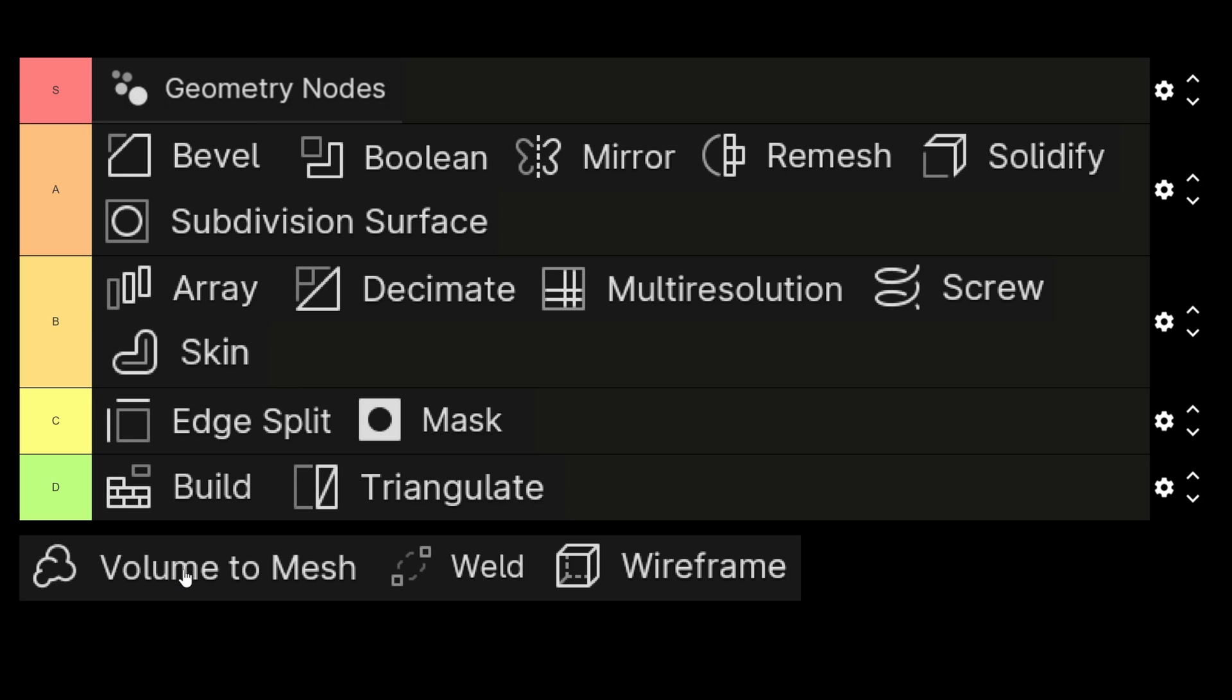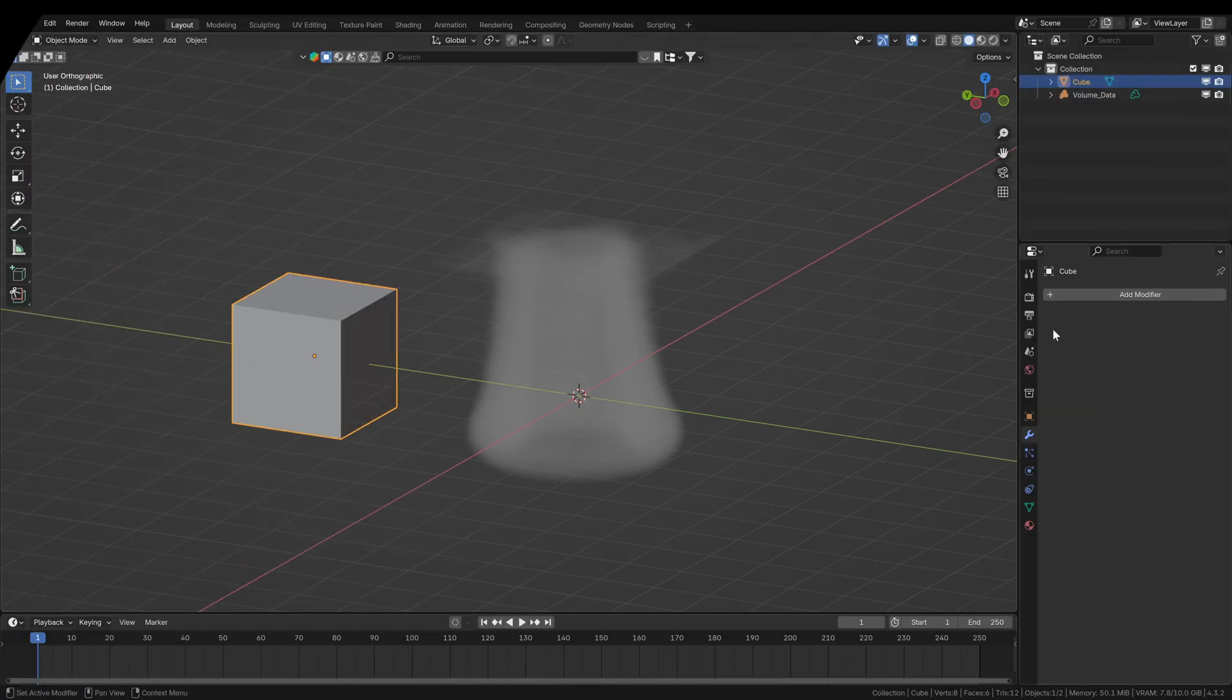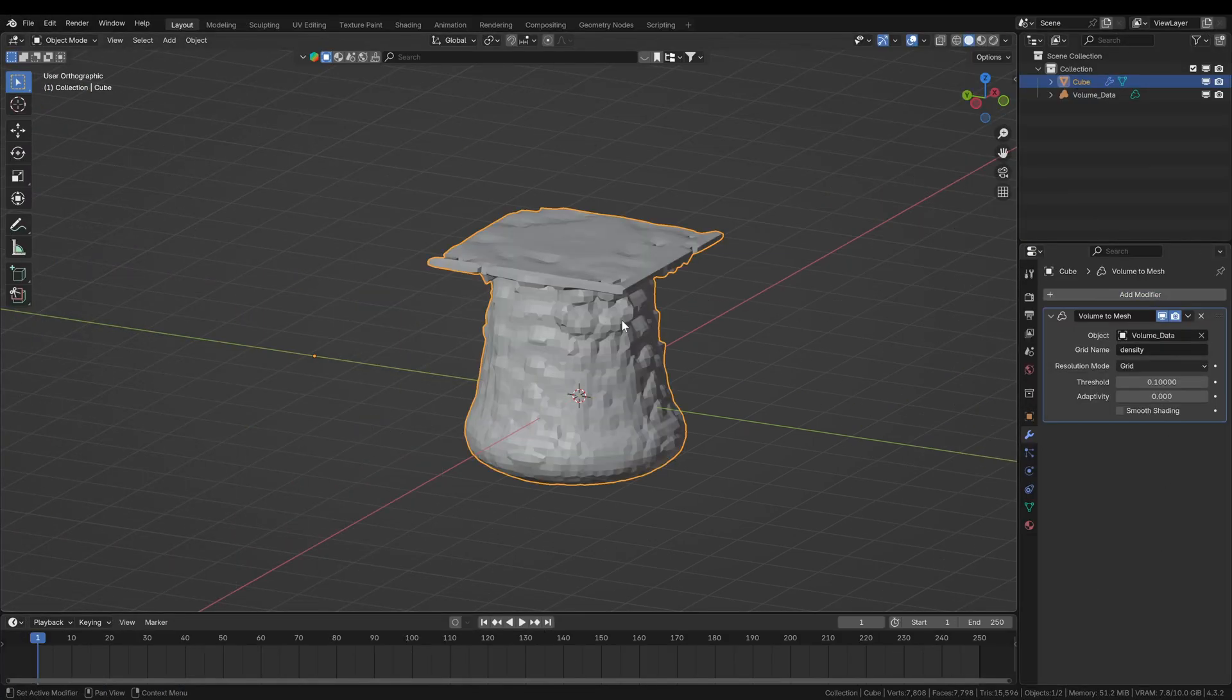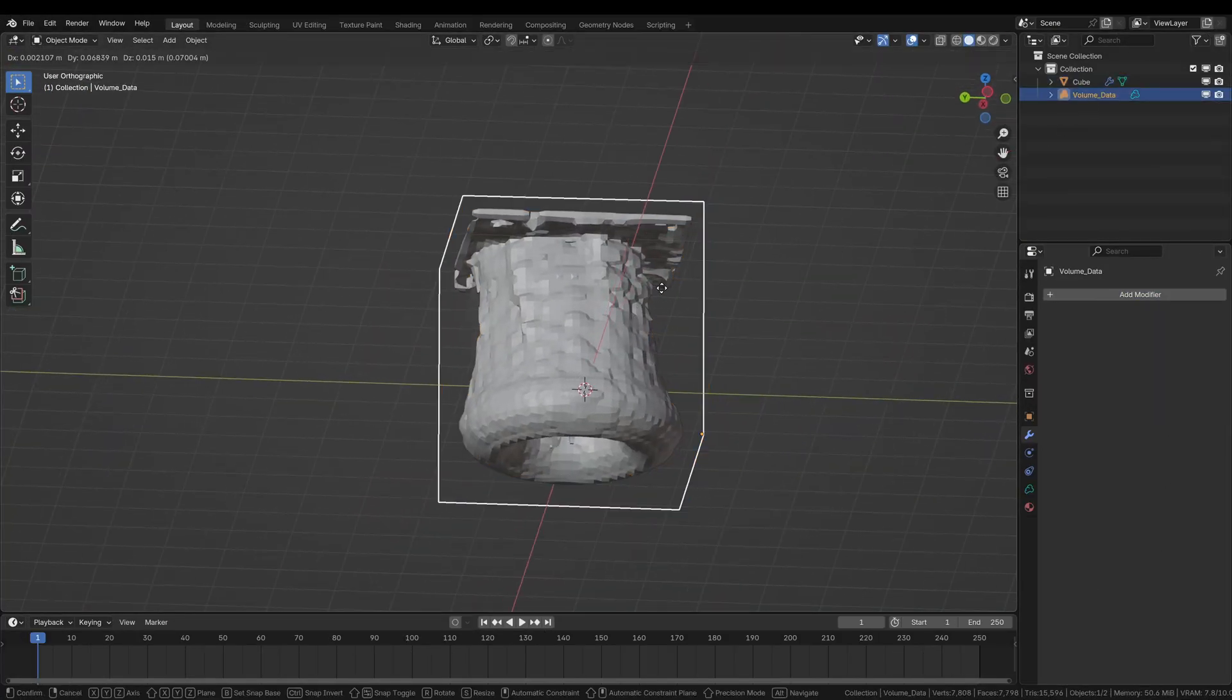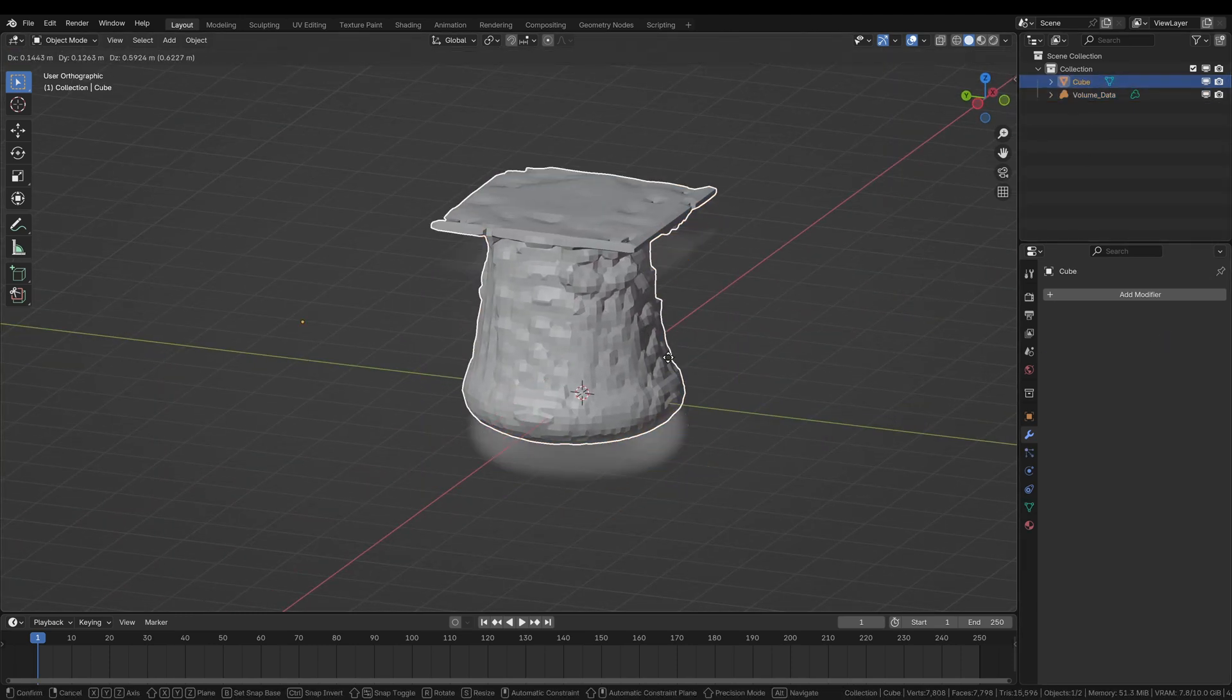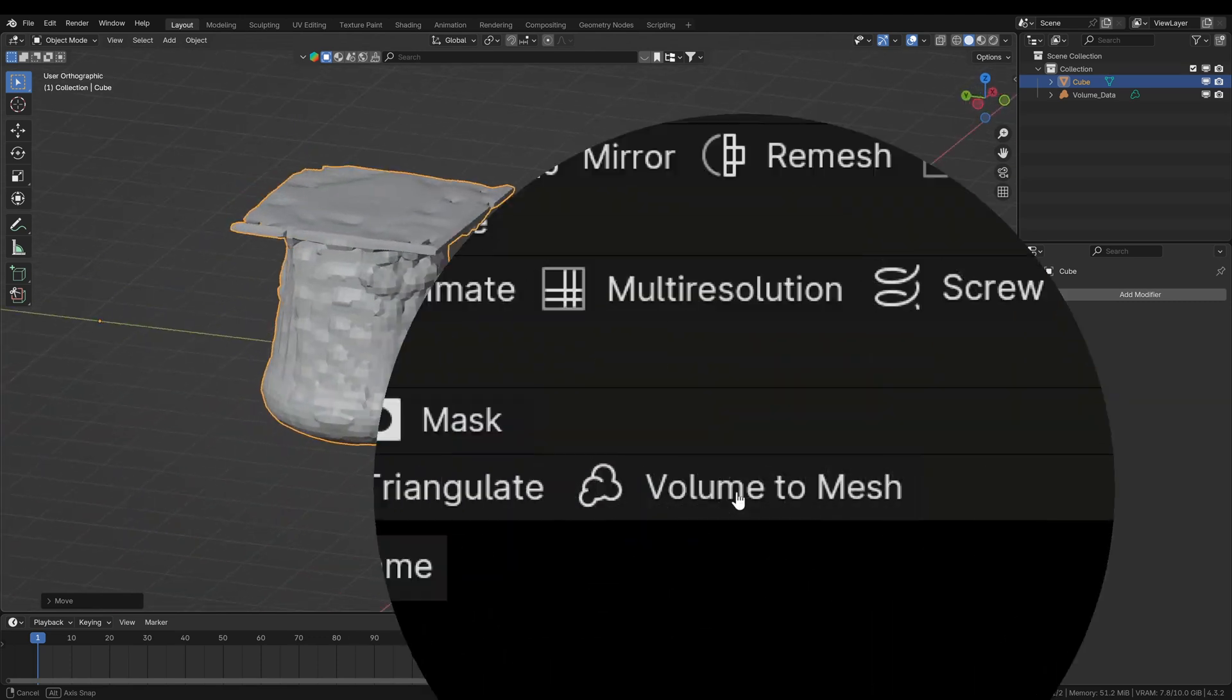Now again we'll come from the top to the bottom here. Volume to mesh node, also ranked in D because it's rarely useful. Some effects are possible when playing with meshes as volumes, but that's not enough to be placed higher here. You can be a bit experimental with the volumes as meshes, but that's not a very useful modifier in general.